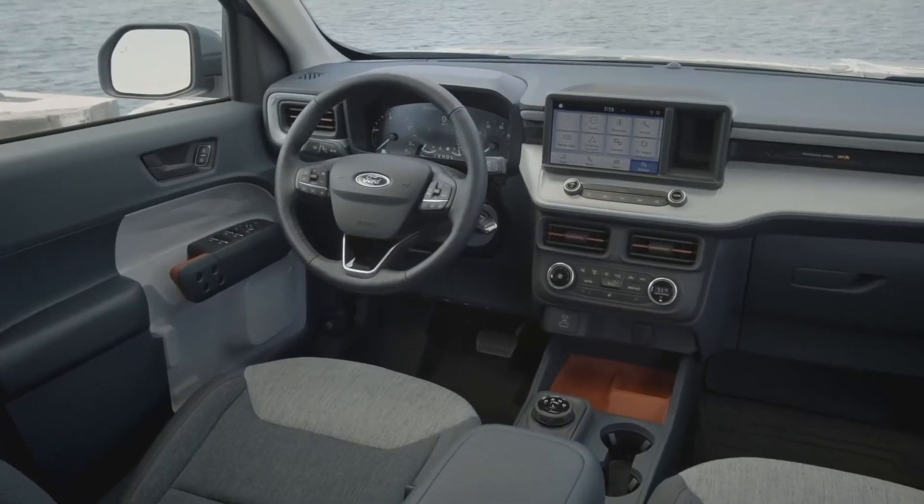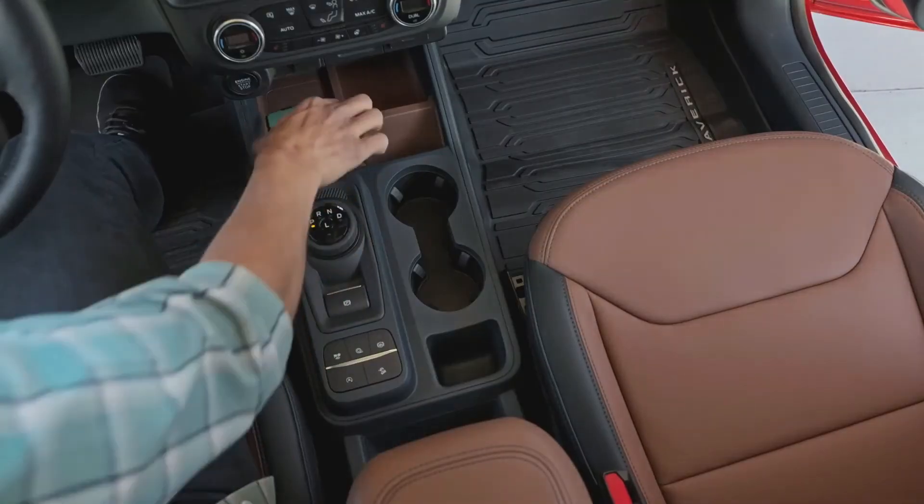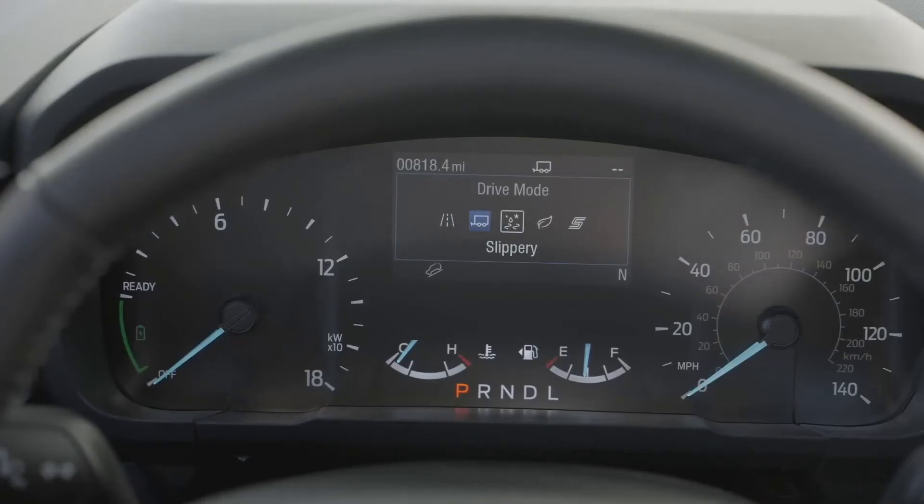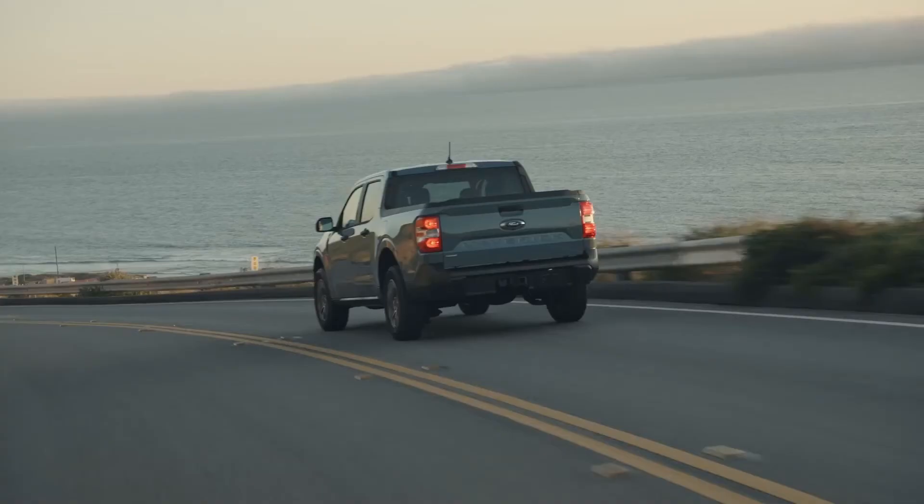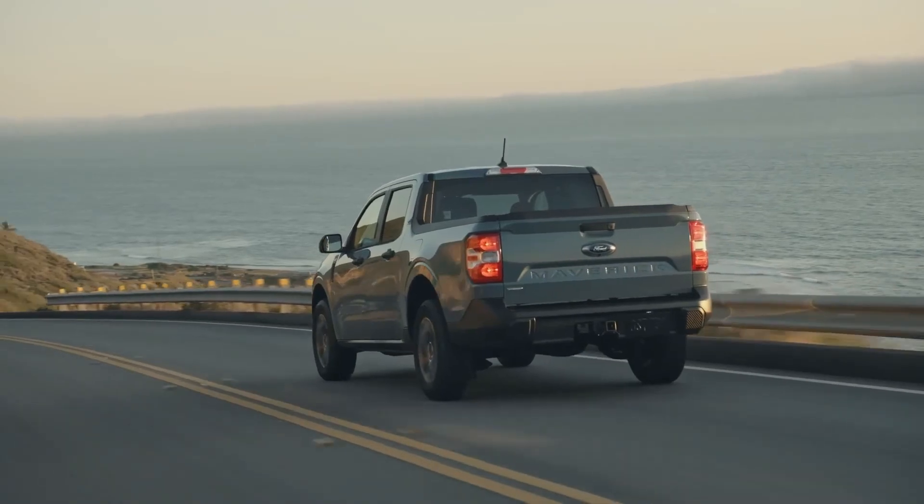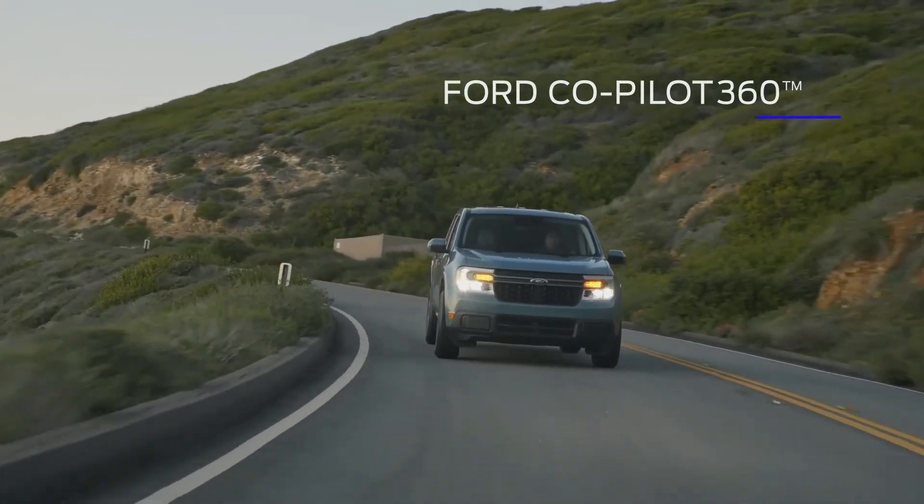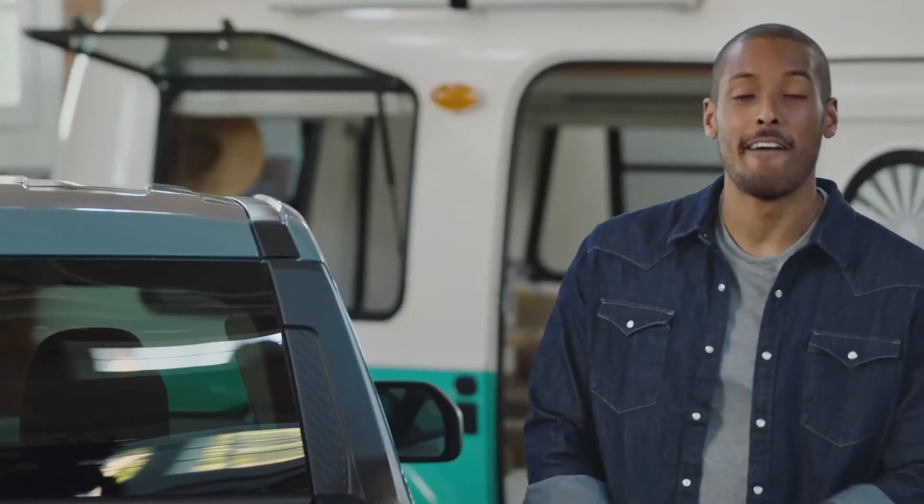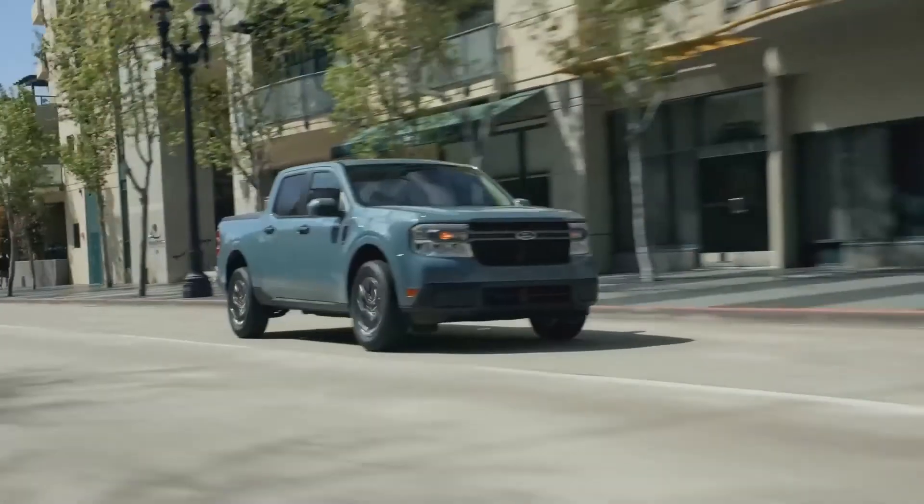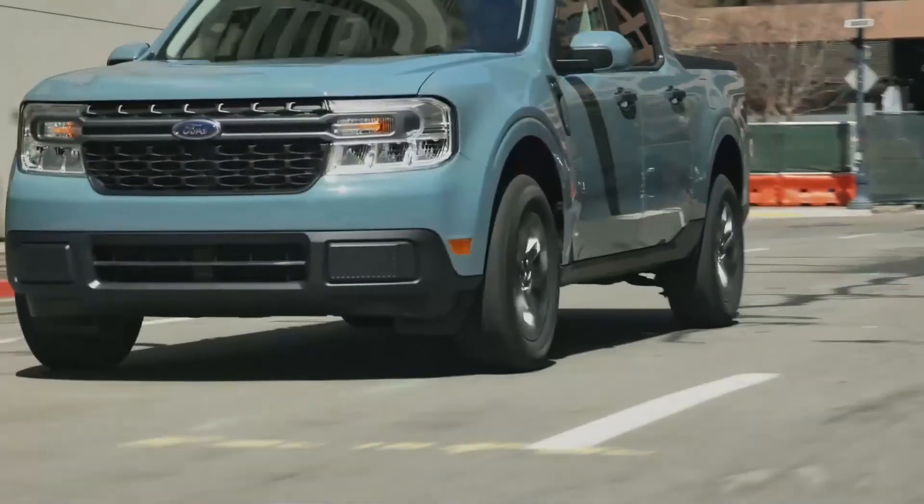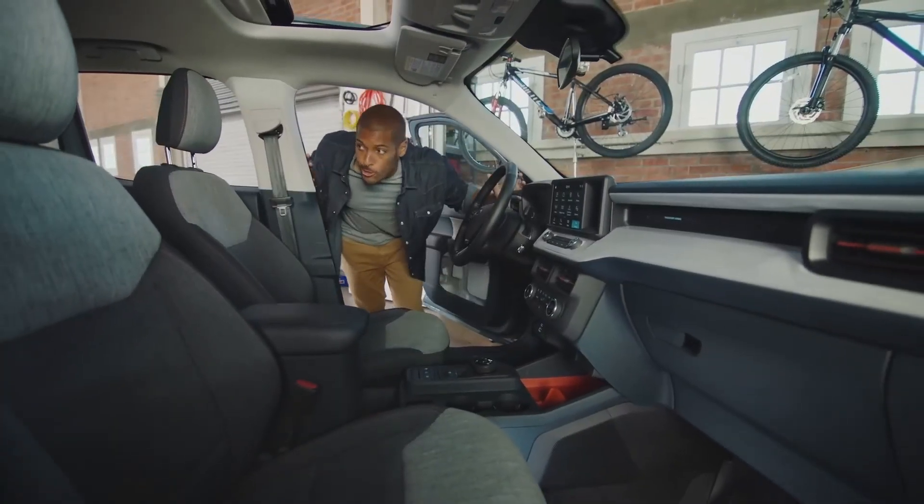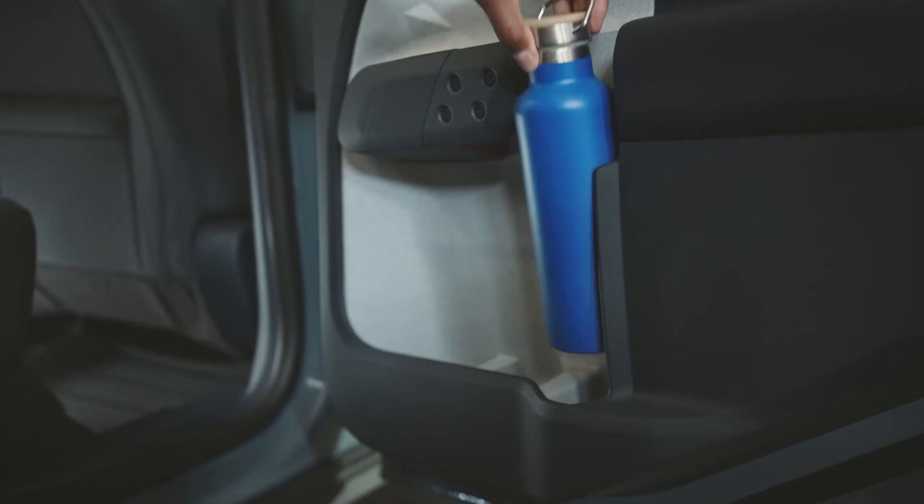Maverick is built with smart technology like a standard embedded modem which allows you to start, lock, and unlock your vehicle from your FordPass app. The standard eight-inch touchscreen also provides seamless integration with Apple CarPlay and Android Auto. Five selectable drive modes to help enhance performance and confidence in various driving conditions. It has Ford Co-Pilot 360 technology like standard automatic emergency braking and auto high beams, as well as available adaptive cruise control with stop and go, lane centering, and evasive steering assist capabilities.